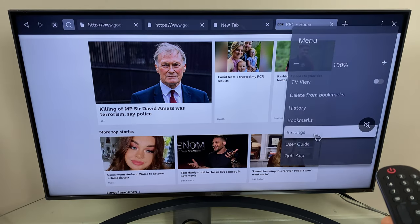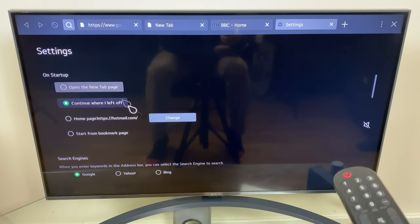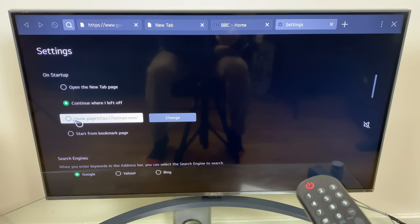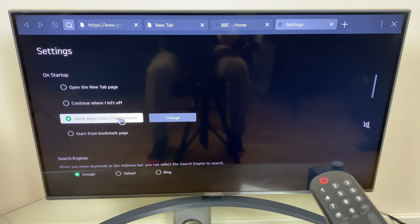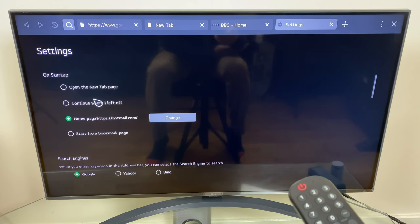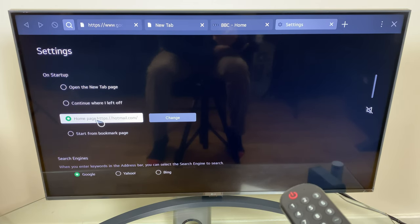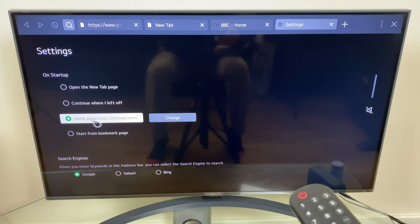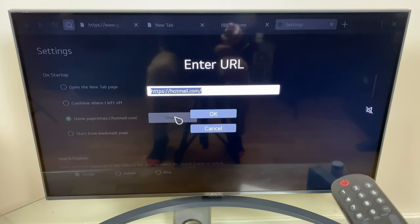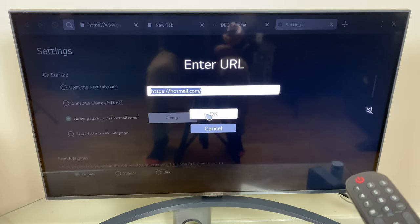So going back into settings we can also have the browser open up a specific webpage. Now do note if we do this you cannot continue where I left off, it will just open the individual page. I've already typed one in here but to add one you just click change and type in the address here.